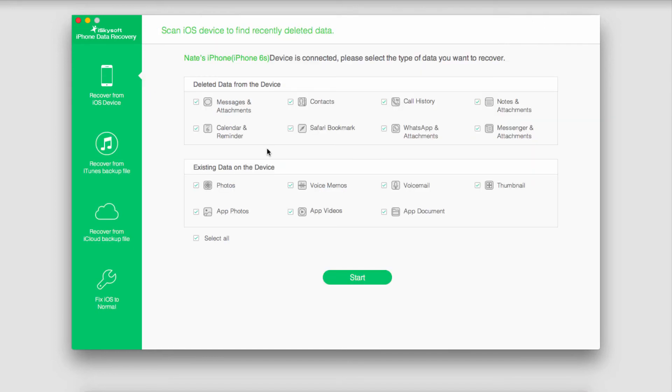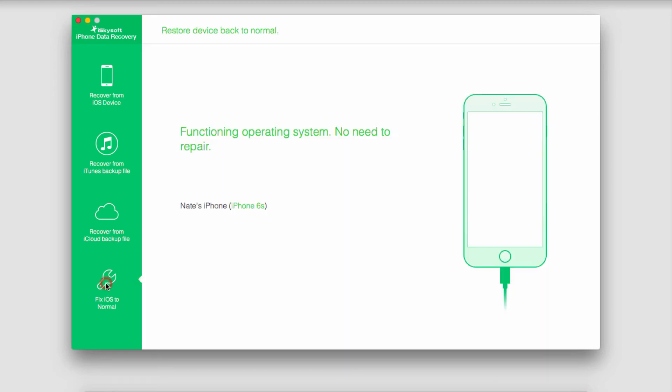And now that your device is backed up you can go ahead and fix iOS to normal by going down to the fix iOS to normal tab.